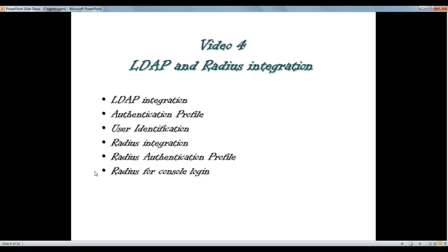Hi there and thanks for watching the next video of Palo Alto Video Training Service. In this video we're going to talk about authentication, LDAP authentication and RADIUS authentication and integration with Palo Alto Firewalls.